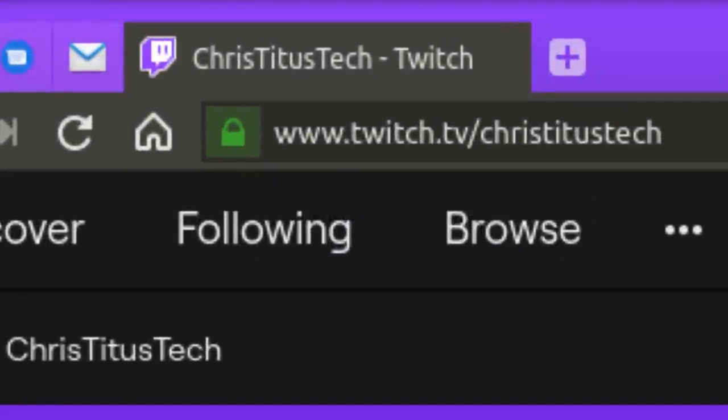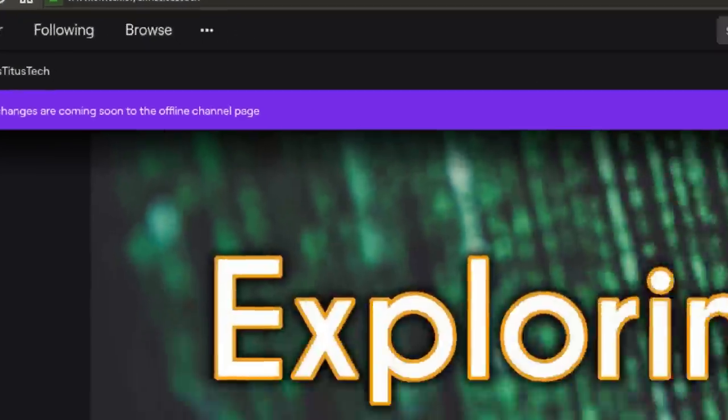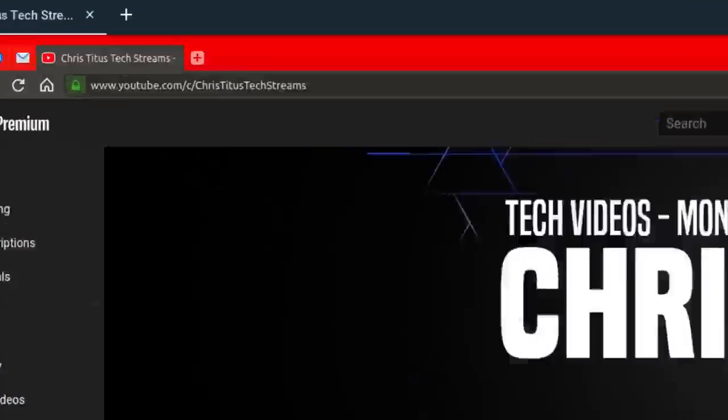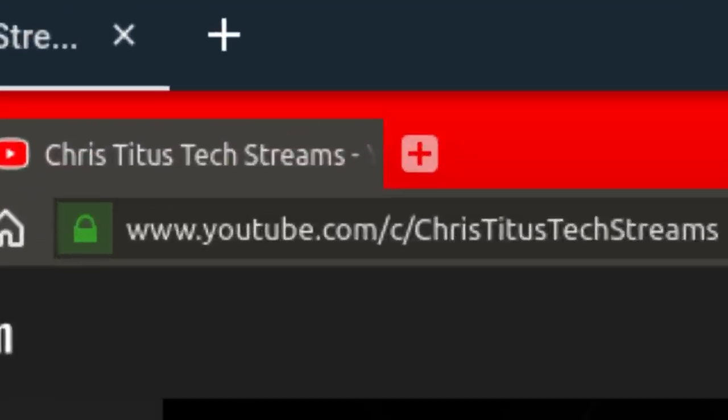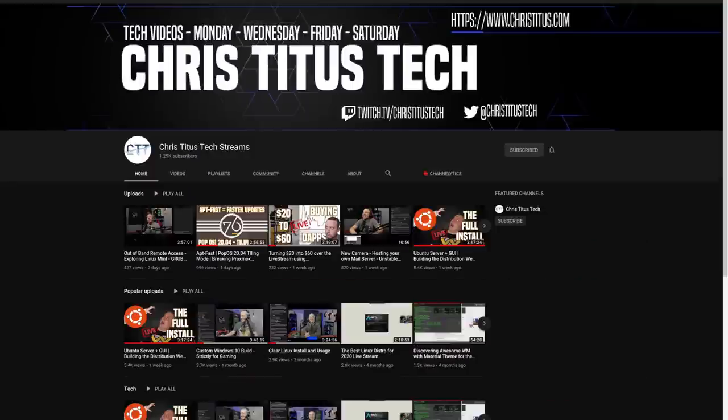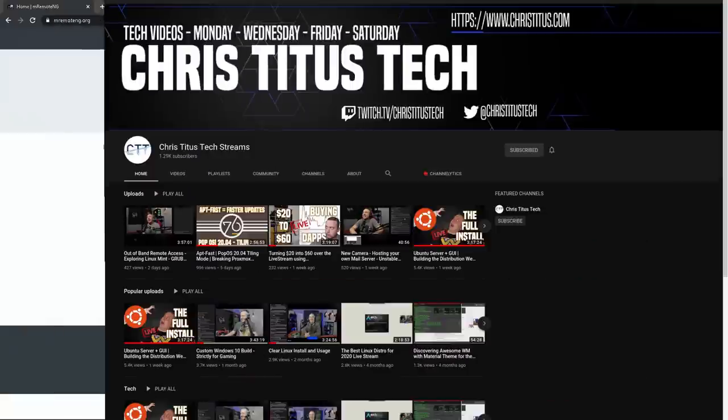I do live stream every Monday and Friday. So if you have a question for me, be sure and stop into my Twitch channel and ask me live. And if you'd like to check out these streams after the fact, you can always head over to Chris Titus Tech Streams and check out my entire archive over there.